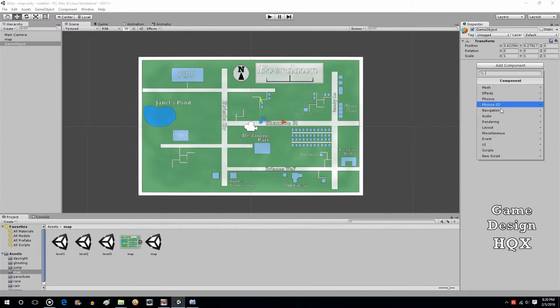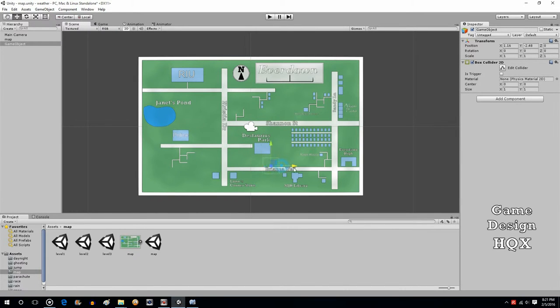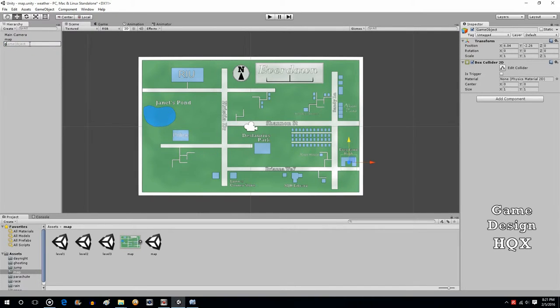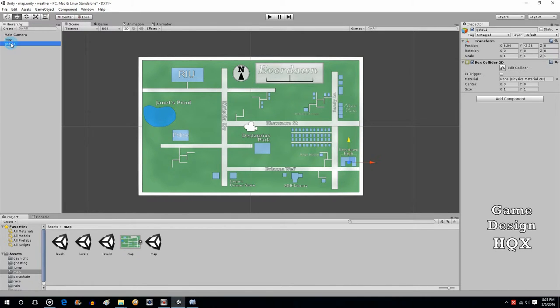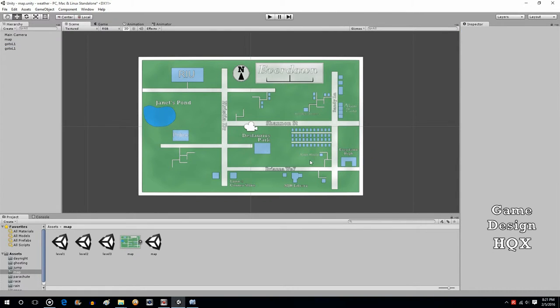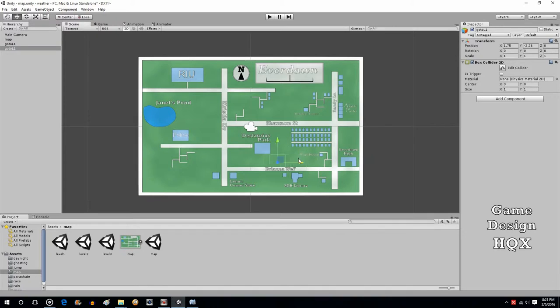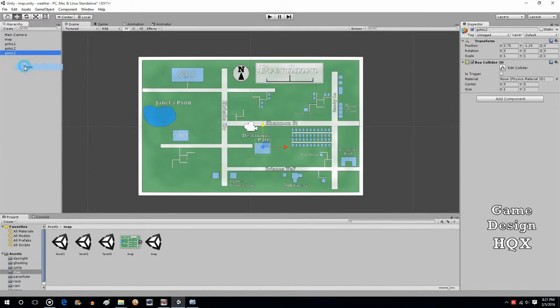Add Component, Physics 2D, Box Collider. You probably can see this green box showed up. We'll just put that over here, and we'll call this GoToL1, because that's what it functionally does. We can copy, paste, move it somewhere else. We can call this GoToL2, and we'll copy and paste one more time, since we have three levels. Call it GoToL3, and we'll put it over here.